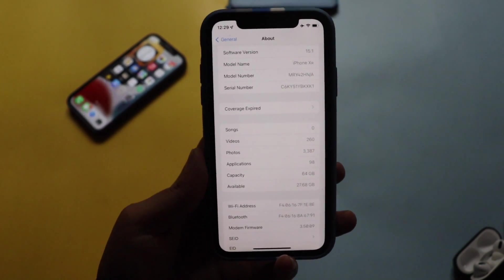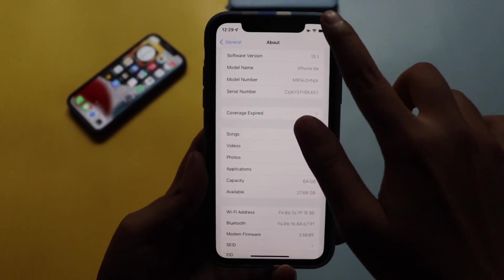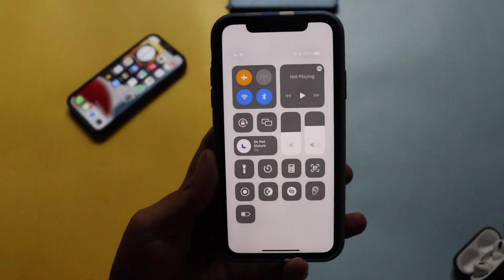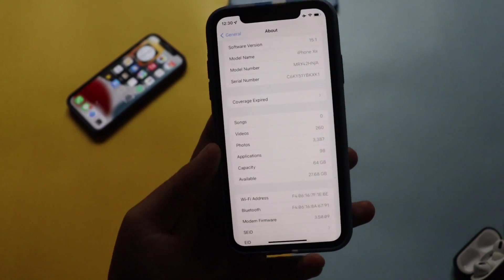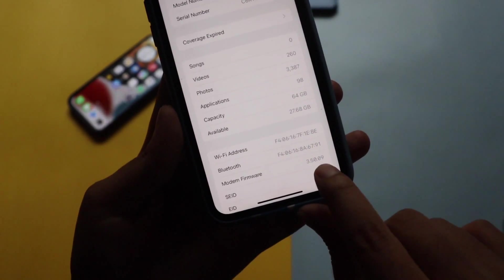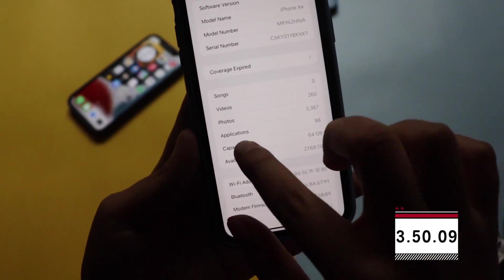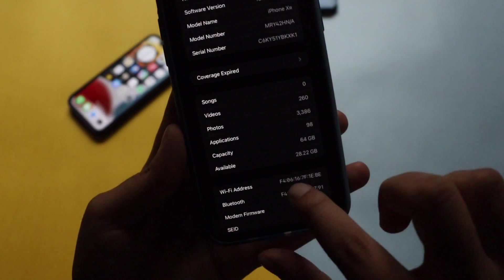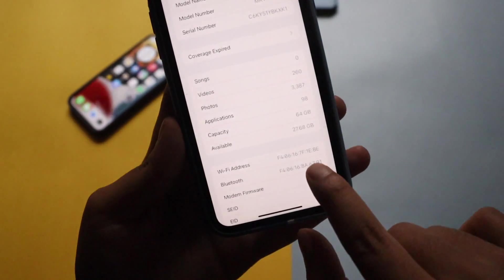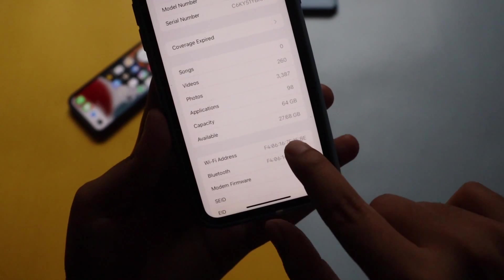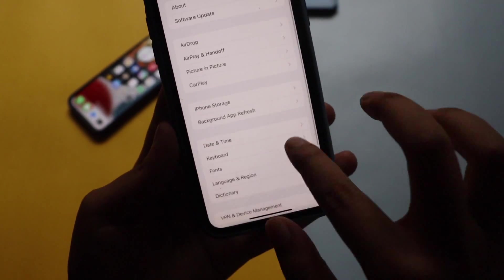A lot of my subscribers were commenting about connectivity issues — those should be resolved now if you install the iOS 15.1 beta update, as we have a new modem firmware at 3.50.09. Also, before updating, my available storage space was 28.22 GB, and after updating it decreased slightly to 27.68 GB.